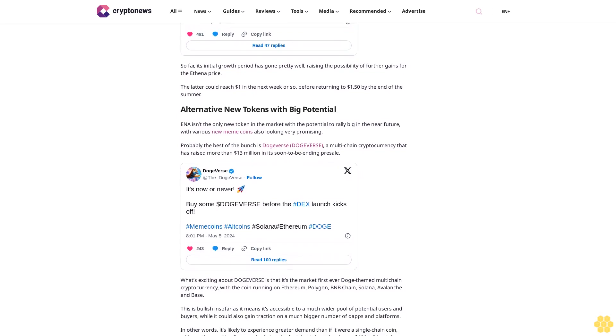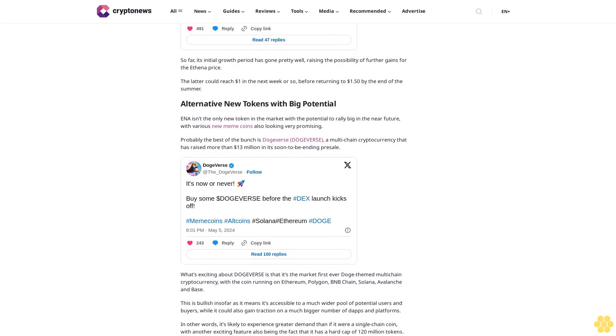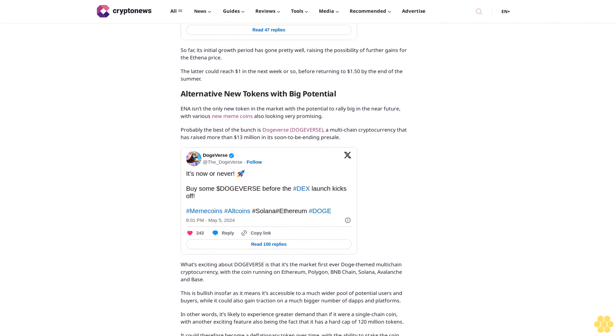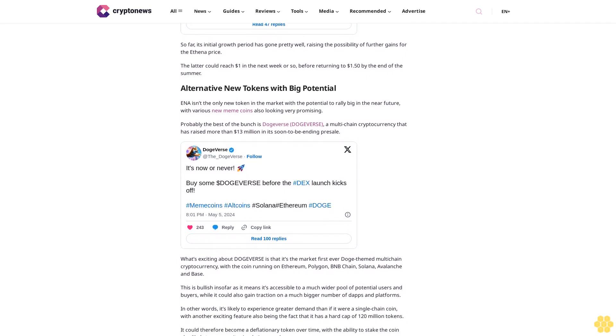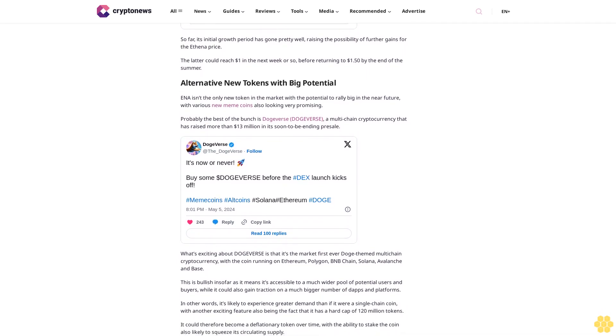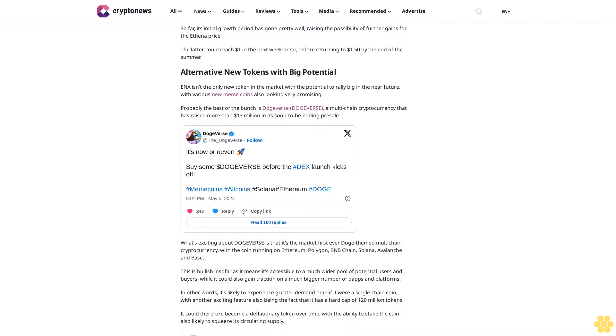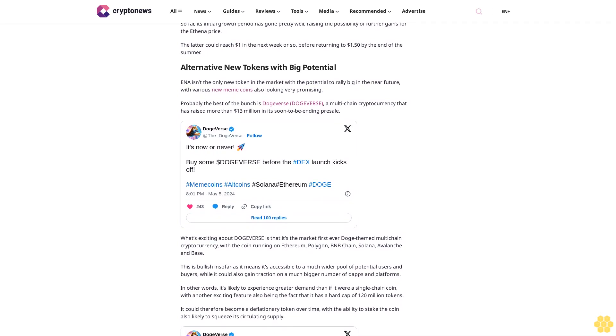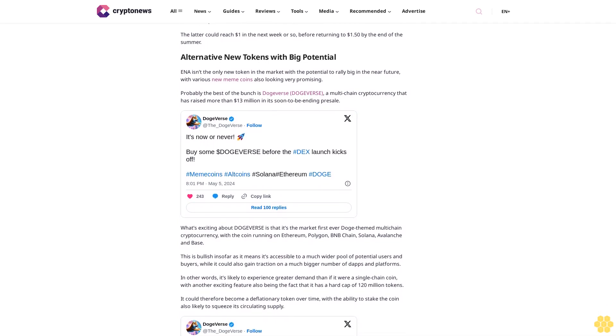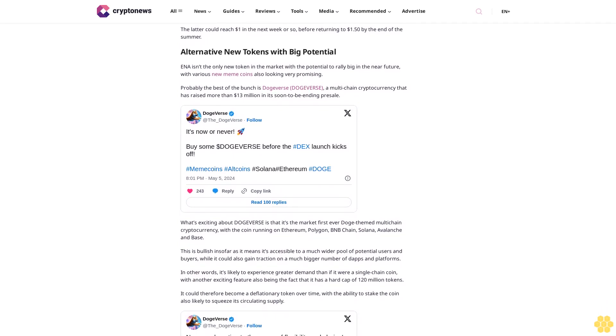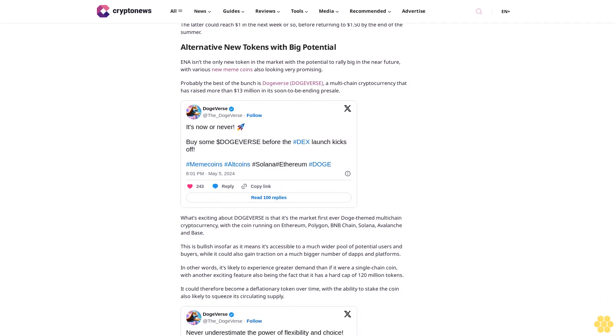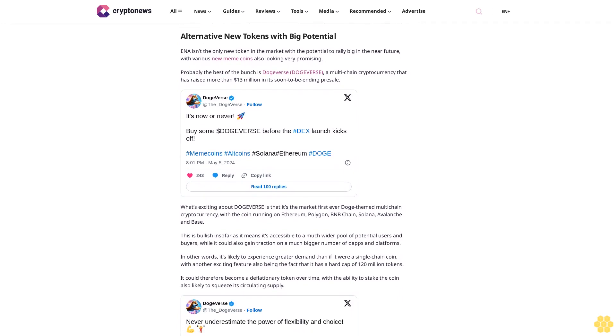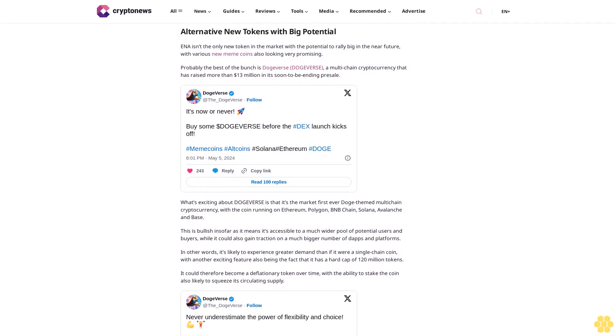Given its tokenomics and multi-chain utility, such a price is likely to seem very cheap very soon. Buy Dogeverse today. Follow us on Google News. Disclaimer: Crypto is a high-risk asset class. This article is provided for informational purposes and does not constitute investment advice. You could lose all of your capital.